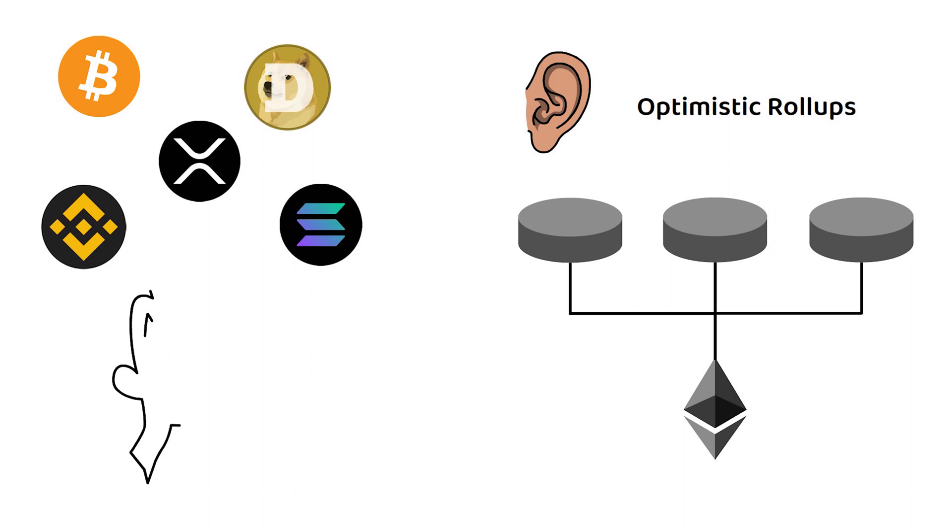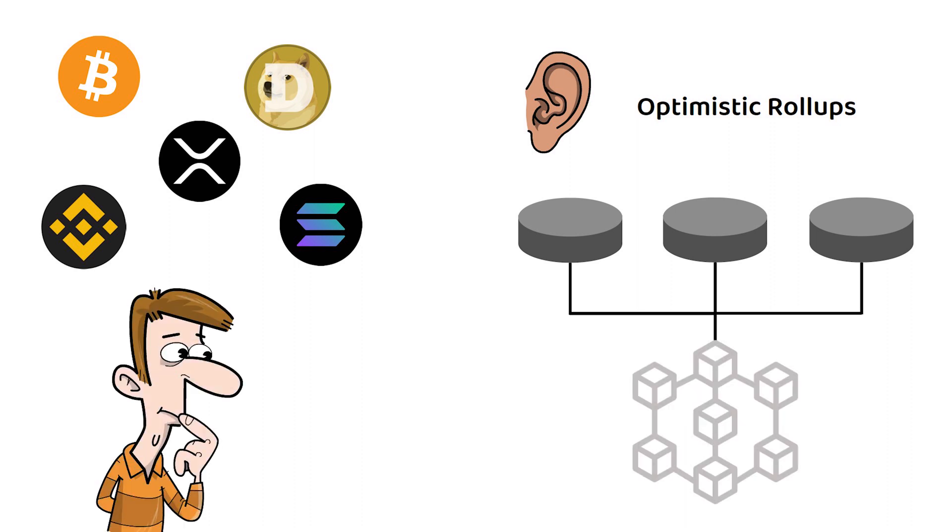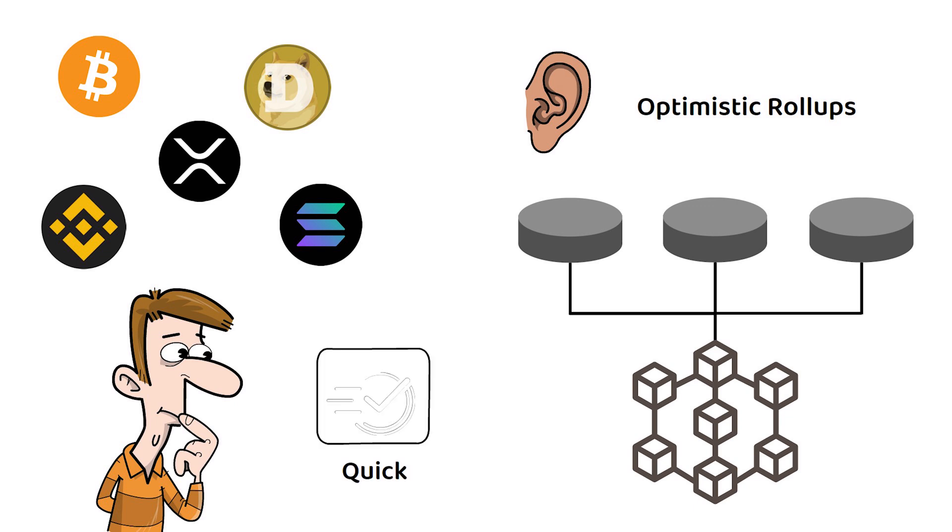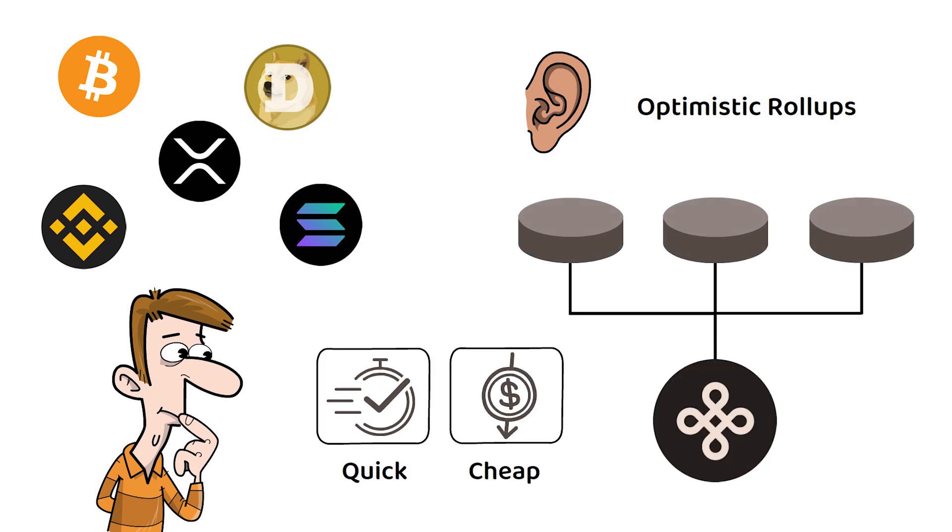But what if I told you that there is a new blockchain in the Cosmos ecosystem that deploys optimistic rollups offering quick and cheap transactions? This is where Dymension comes in.